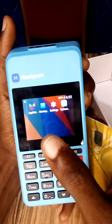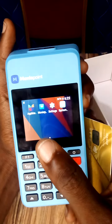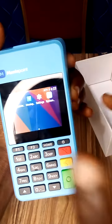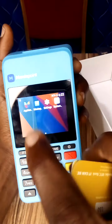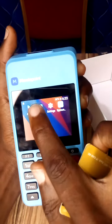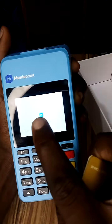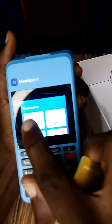So when you turn on your POS, this is what you see. In this video I'm going to show you how to do an ATM withdrawal — I have my ATM card right here. So you see the MoneyPoint app; just click on it and it will load.